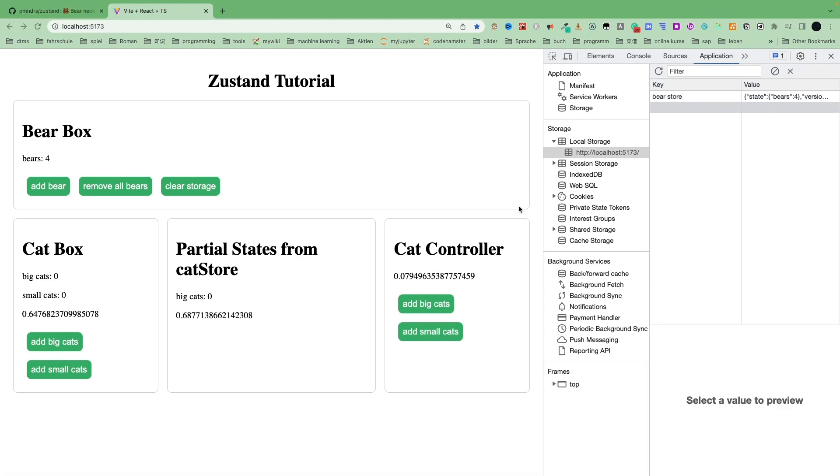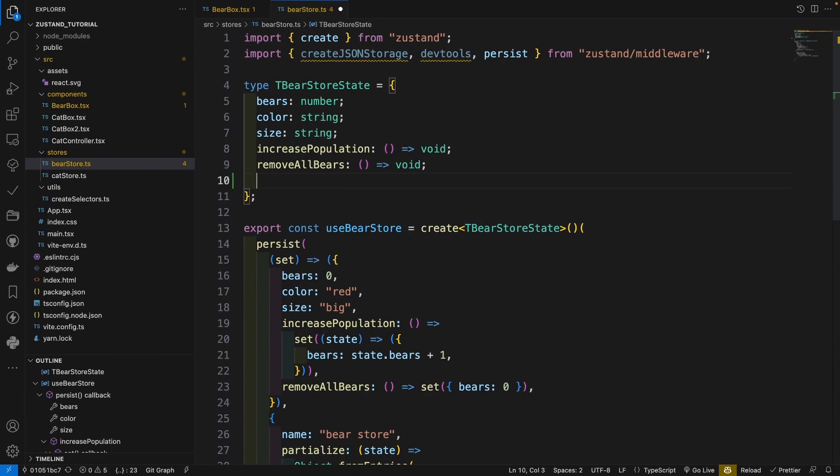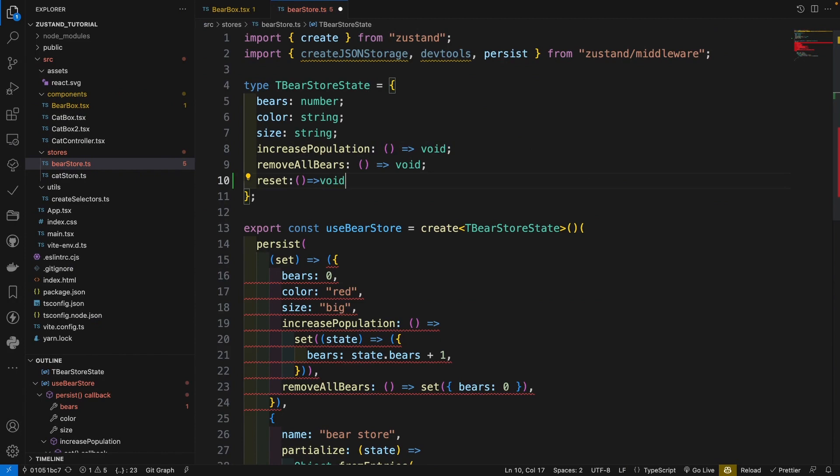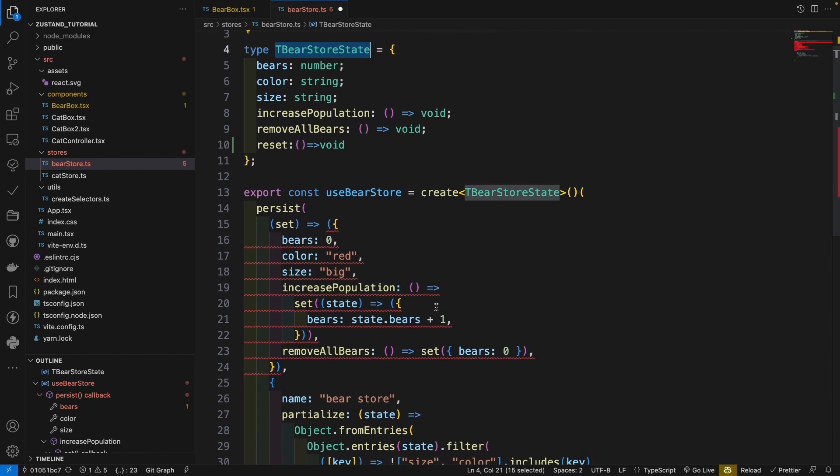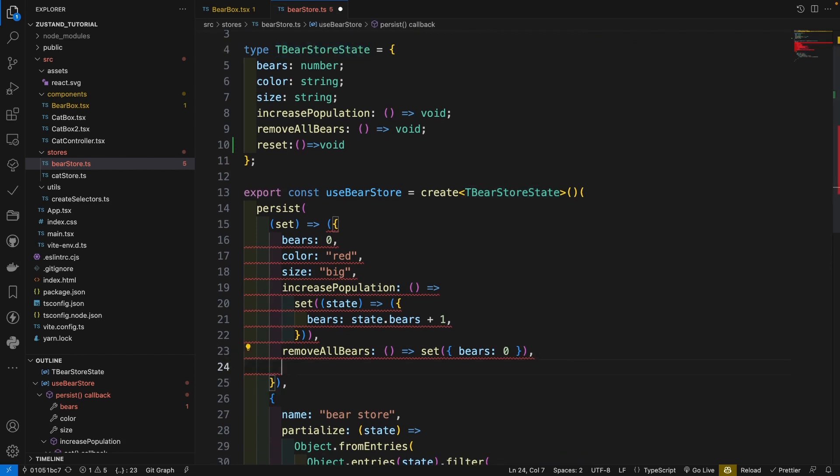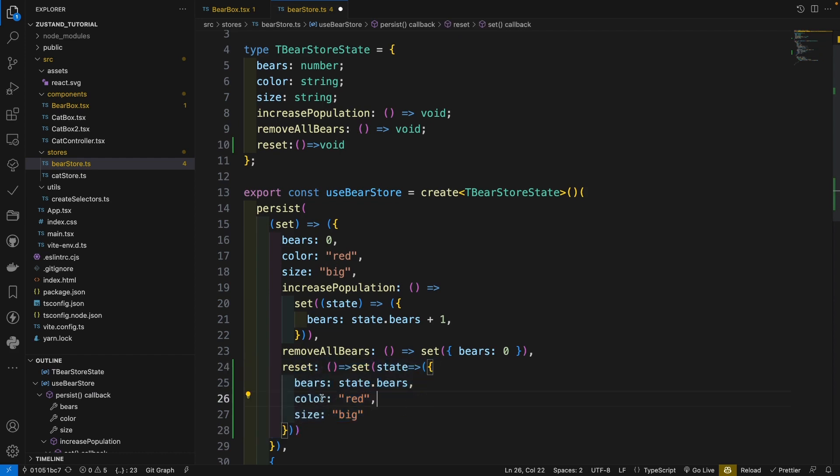If you really need to reset your states, I would suggest you to write a reset state function. So it's very simple. I just make an example. Give it a reset function type in the bear store type here. And here, we can just write the reset function. And it's simply put all the initial state here. That's all.